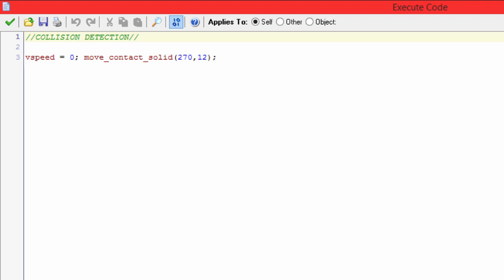And here is the collision event for the platform or for any solids you have. It's really simple, it's just two lines or two variables I'm sorry. It sets your v speed to zero.